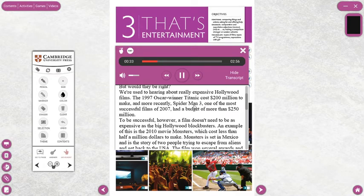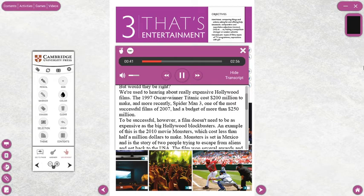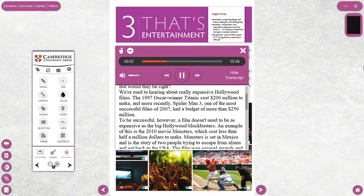The 1997 Oscar winner Titanic cost 200 million dollars to make, and more recently Spider-Man 3, one of the most successful films of 2007, had a budget of more than 250 million dollars. To be successful, however, a film doesn't need to be as expensive as the big Hollywood blockbusters.